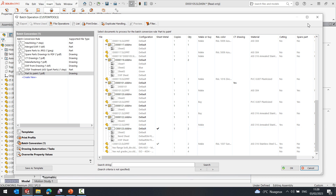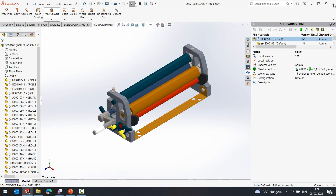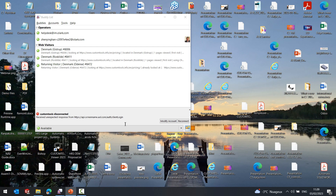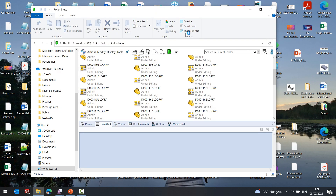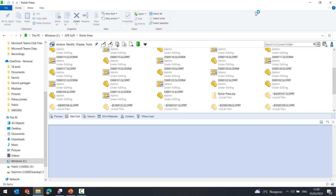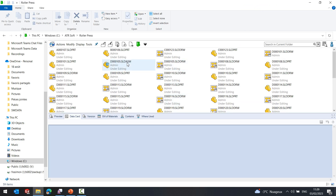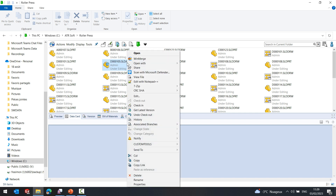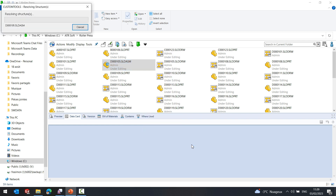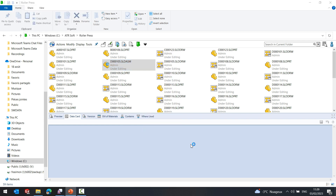Let's now close SOLIDWORKS and go to SOLIDWORKS PDM. Here I am in SOLIDWORKS PDM Professional where I have defined a custom tools task add-in. This allows you to launch tasks directly from the vault view or trigger tasks on a workflow state change or transition. If I go here, I can open the file conversion, and this will open exactly the same batch operation dialog as the one we just saw in SOLIDWORKS.